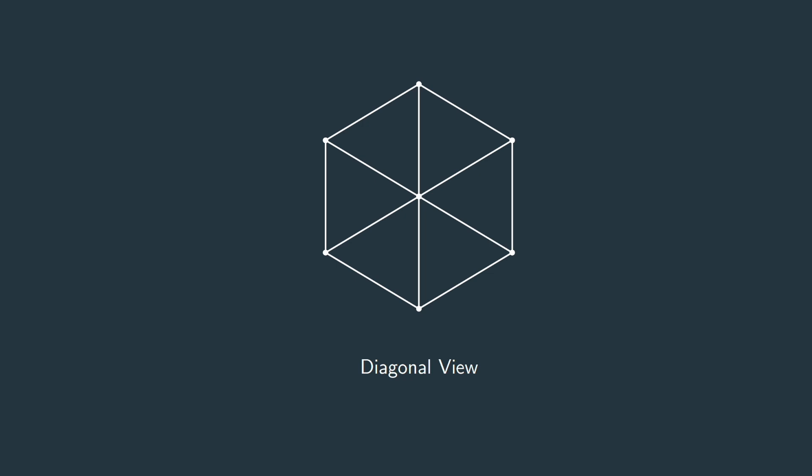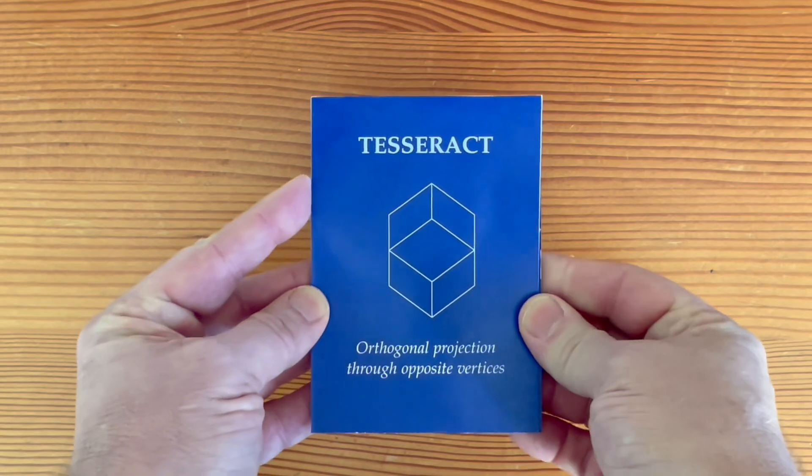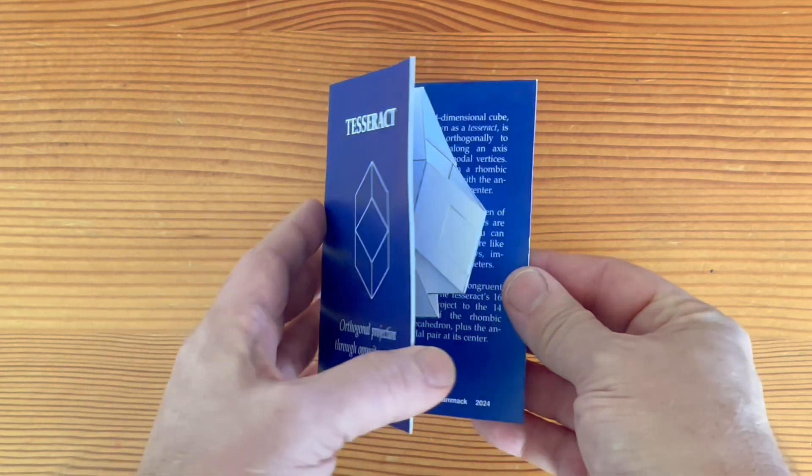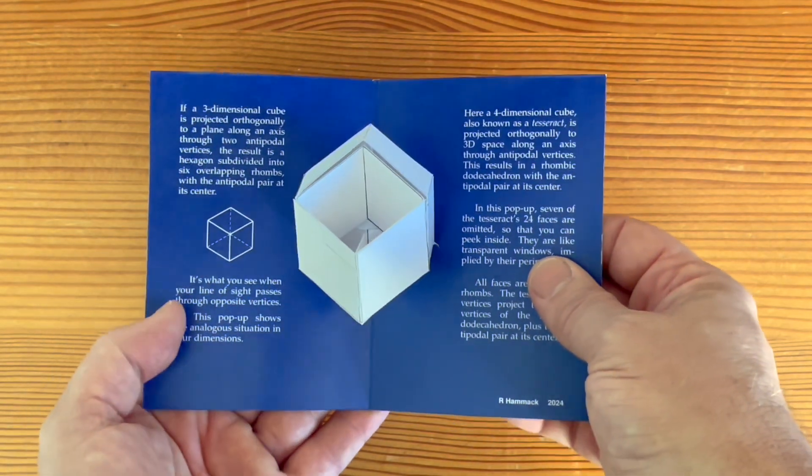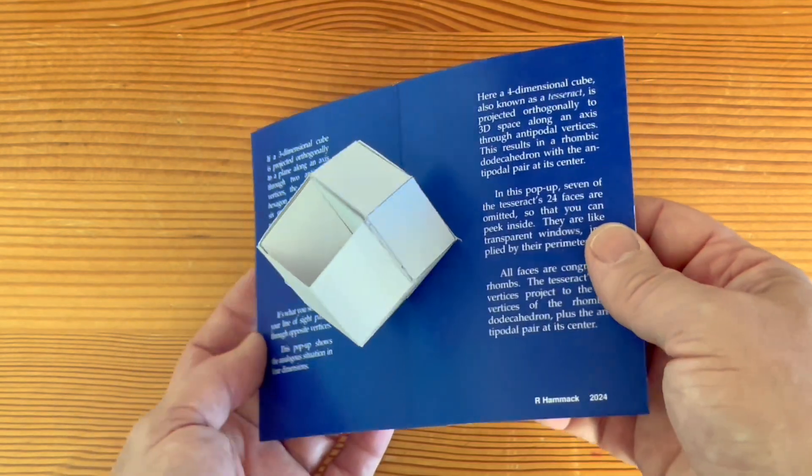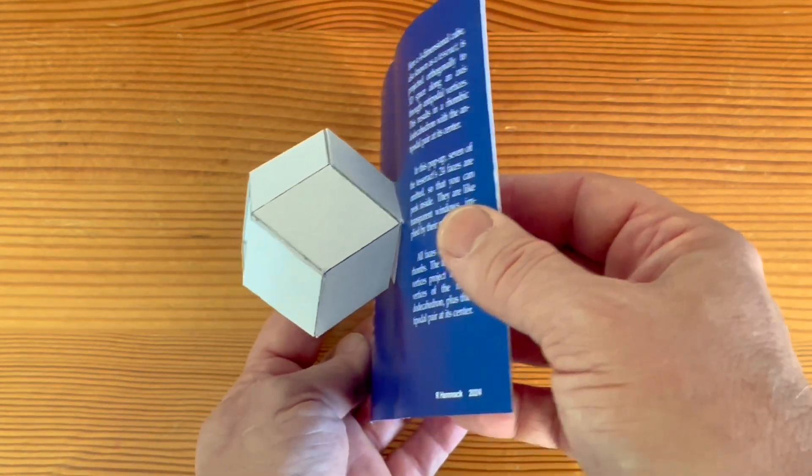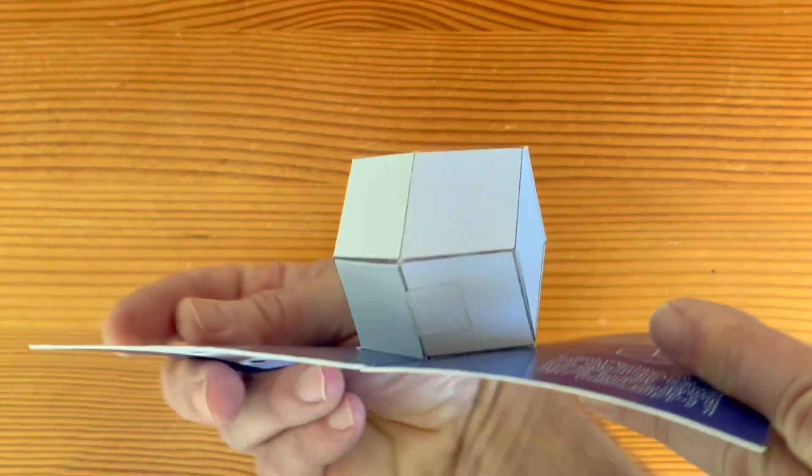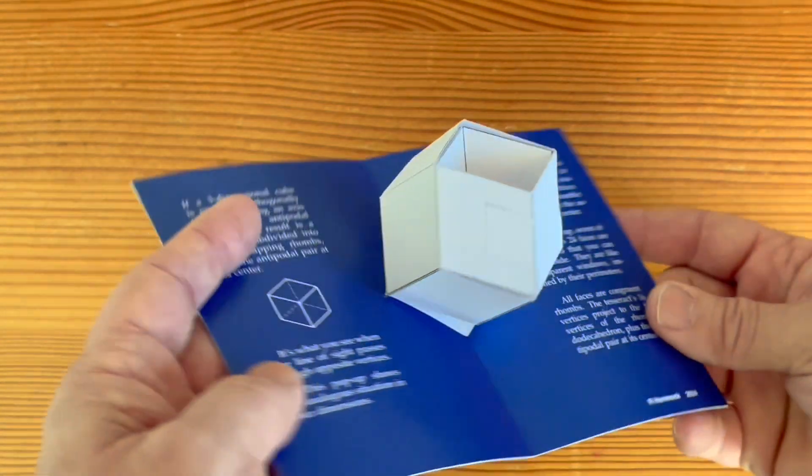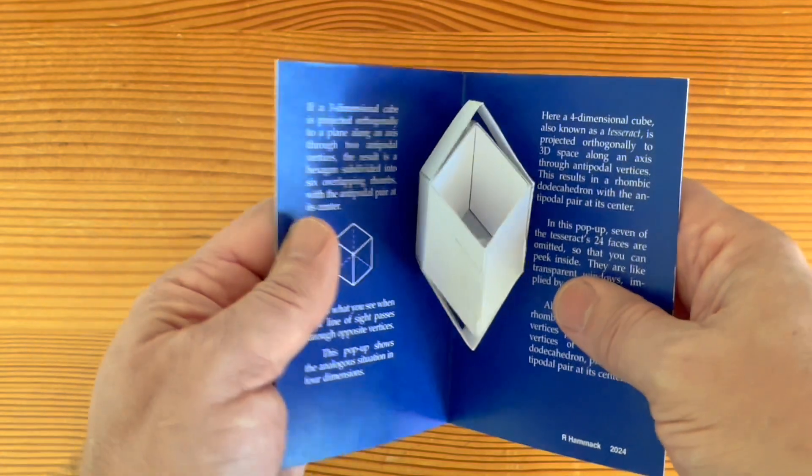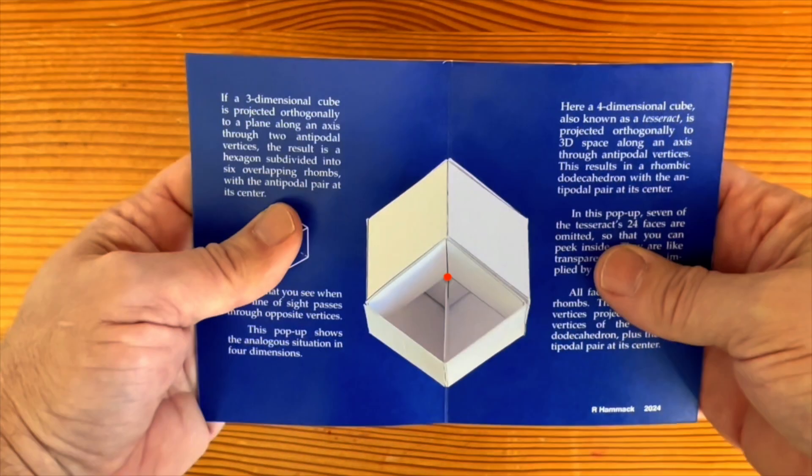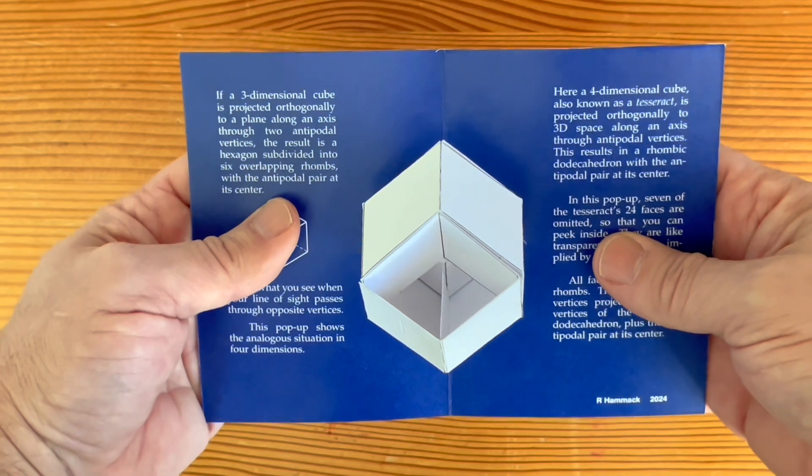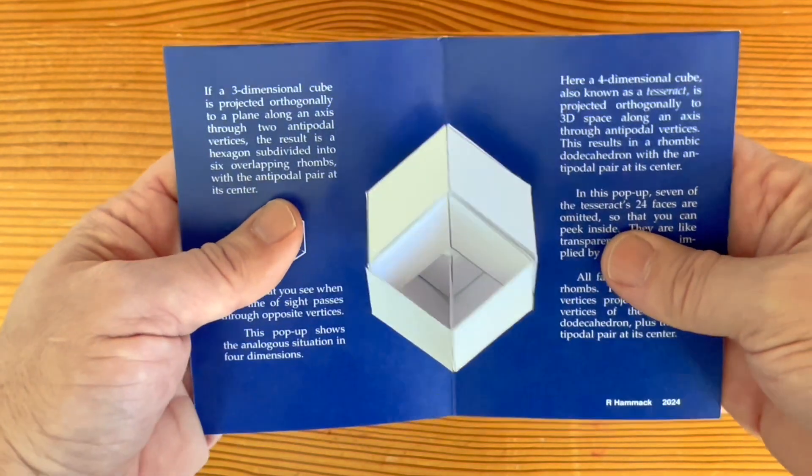My next card gives the answer. This view of the tesseract is a solid known as a rhombic dodecahedron, having 12 rhombic faces. There are also some internal rhombi. The top face is left off so you can look in and see them. All rhombi are congruent, both inside and out. The red dot in the center is where the two opposite vertices coincide. Closing the card causes them to separate.